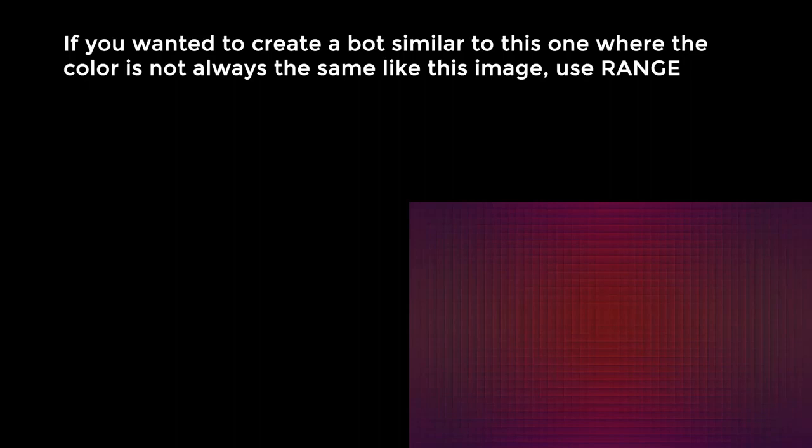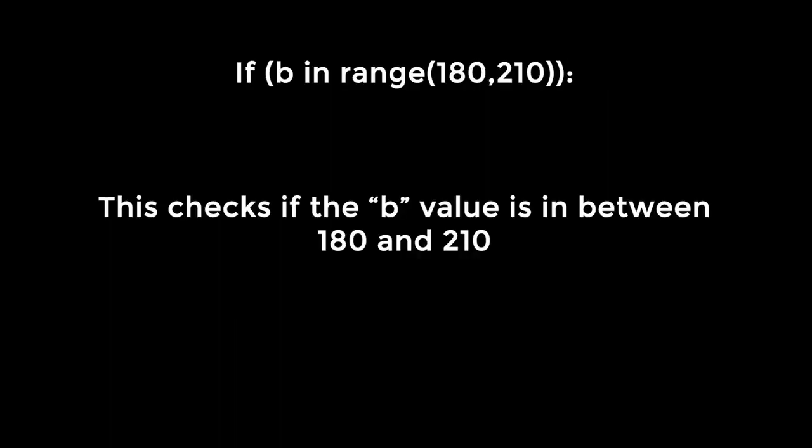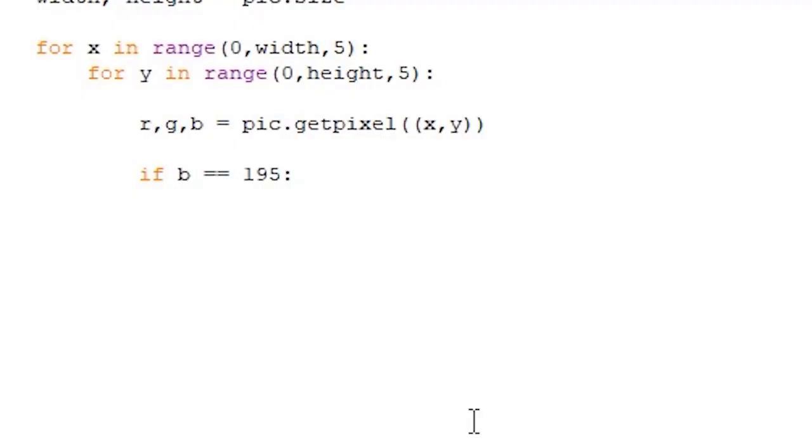But if you wanted to create a bot similar to this one, where the center is not always going to be the same color, then you can use range again. If you were to use range, the loop would look like this, if b in range 180, 210. This will check if the blue value stored in b is between 180 and 210. In my case, checking for a range is unnecessary, so I will just stick for if b equal equal 195.